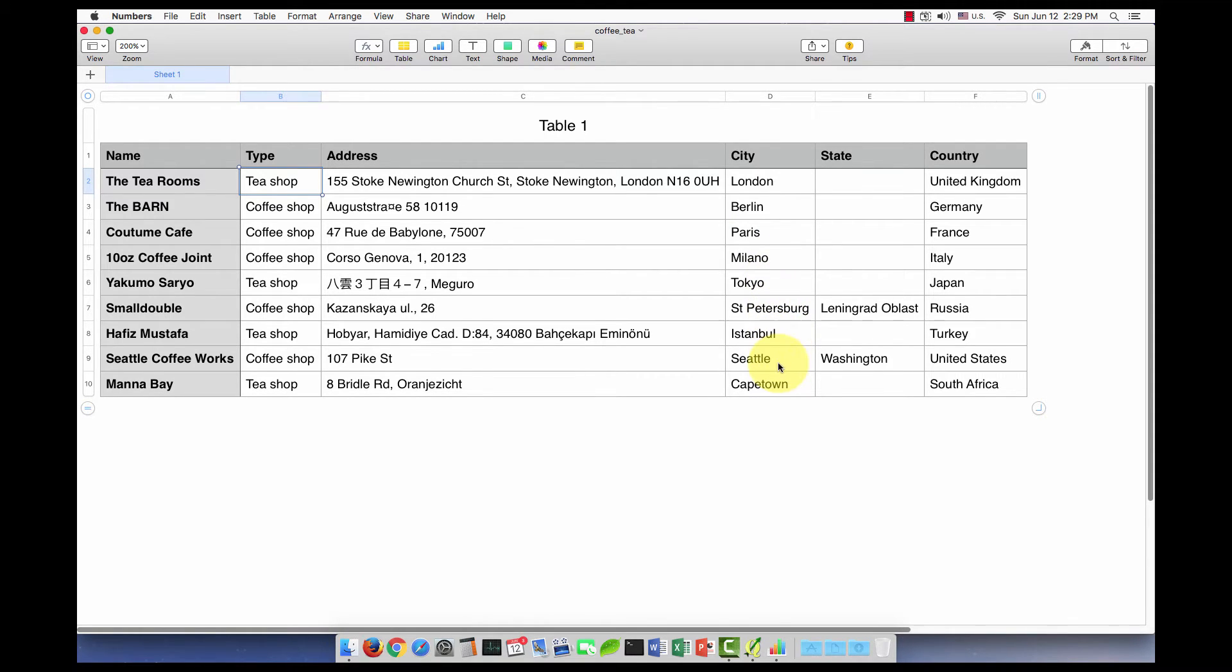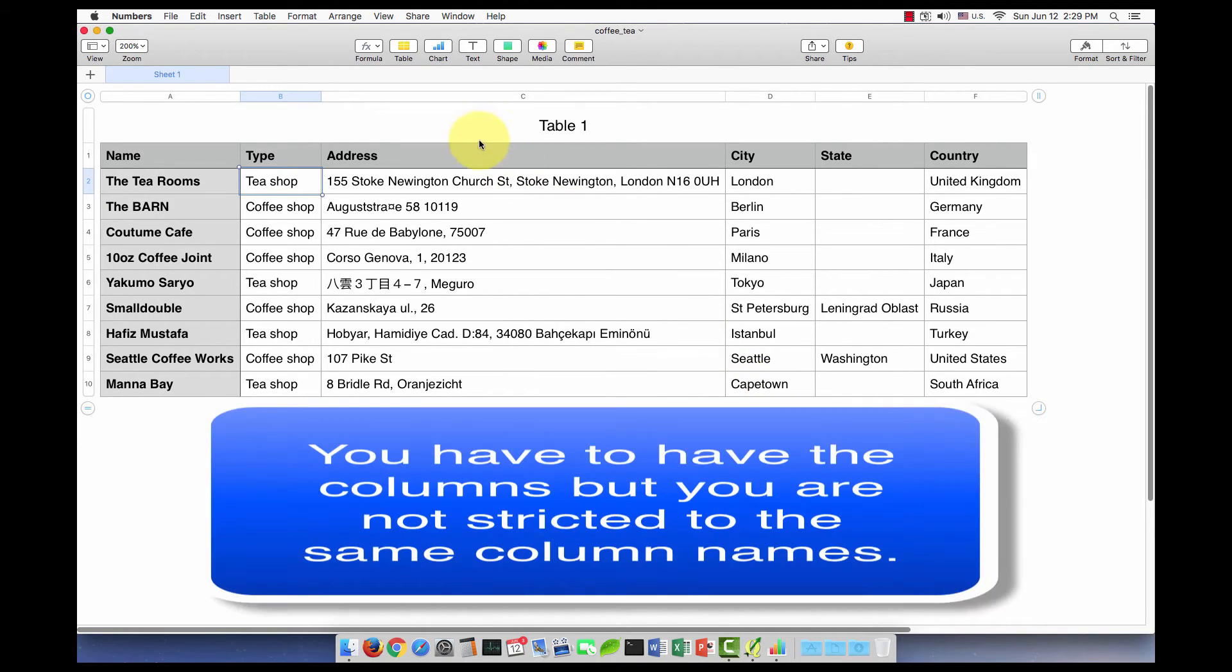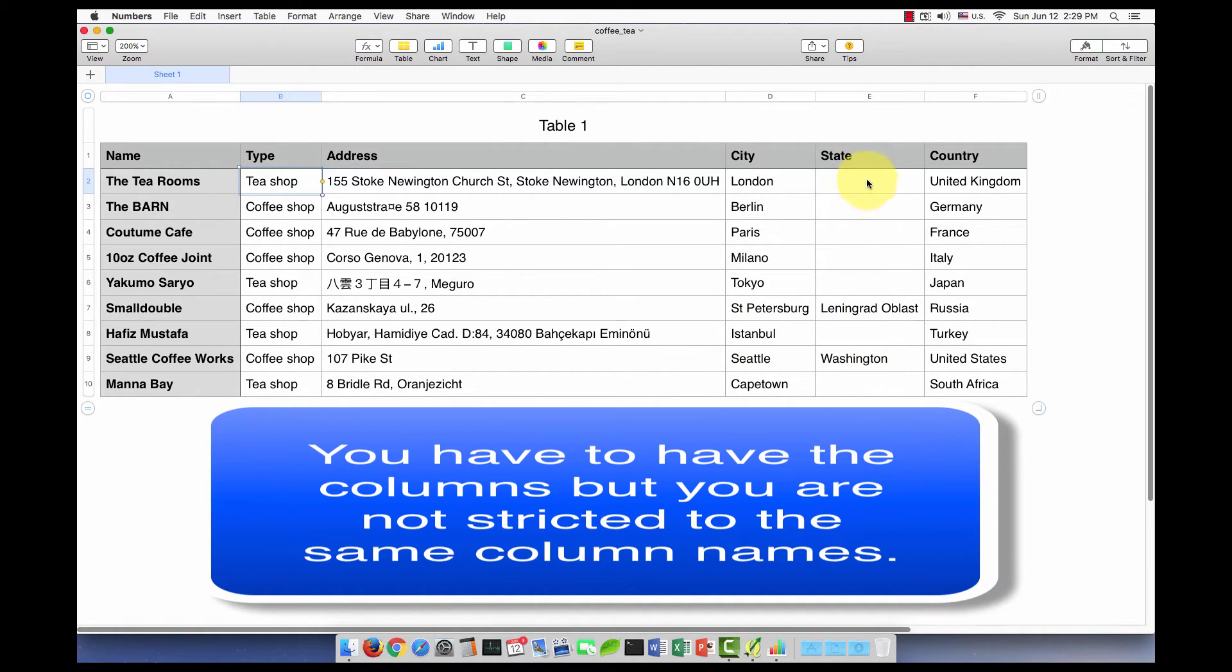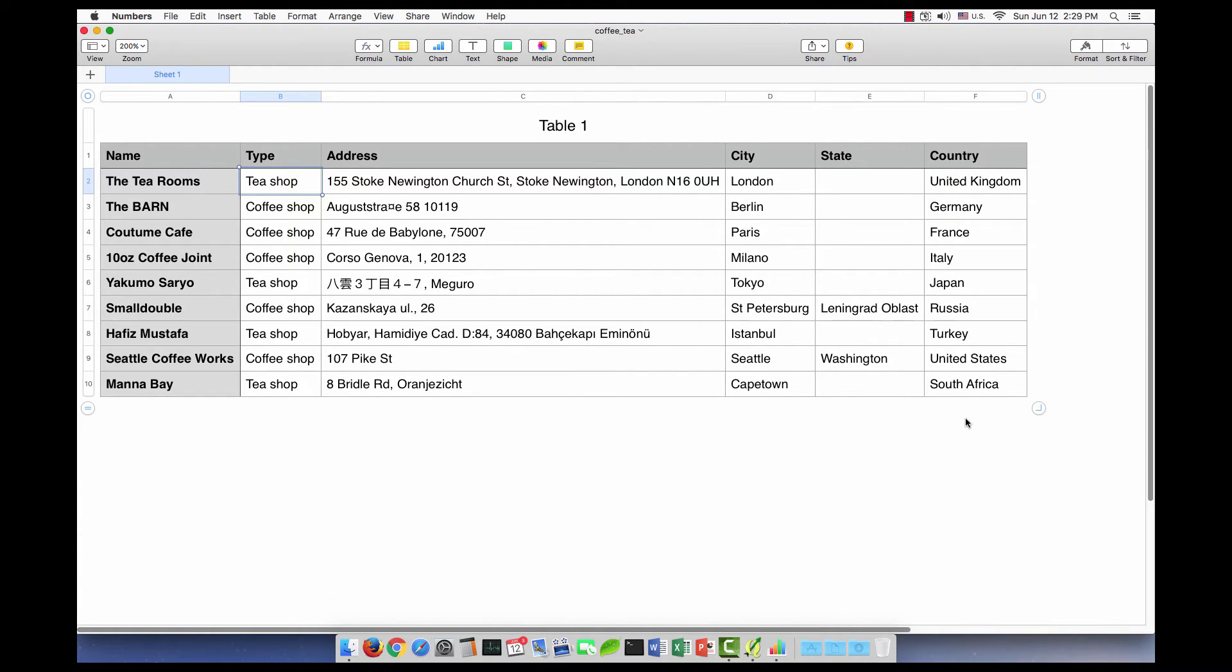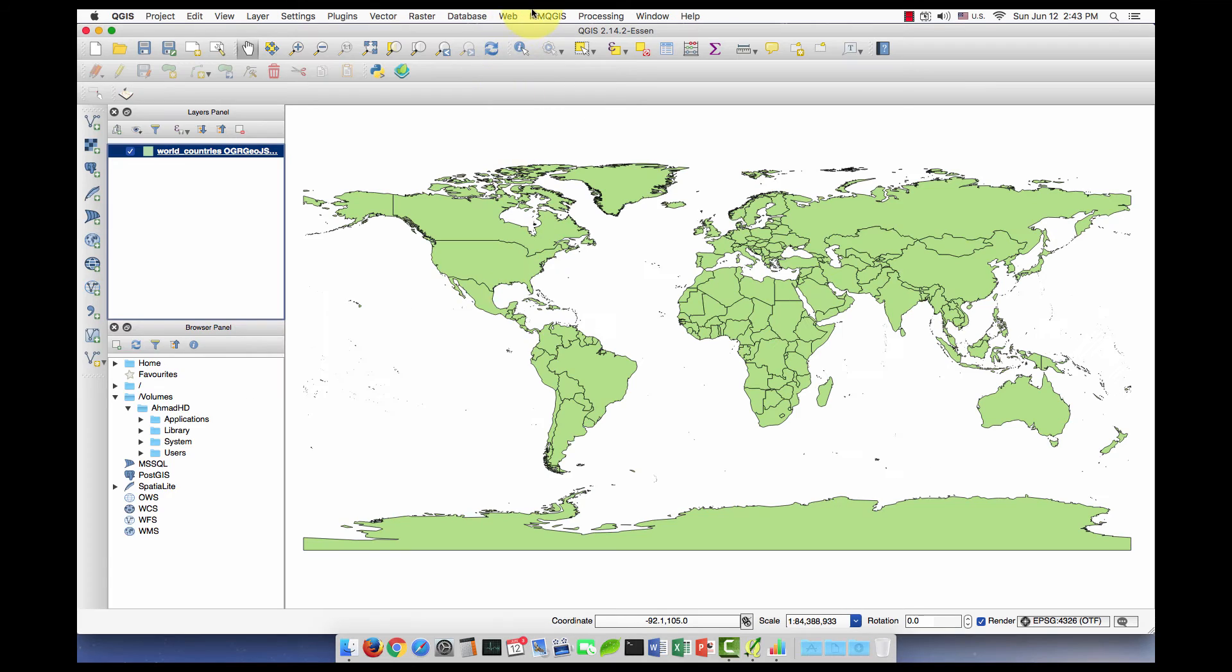In order to geocode in QGIS, you need one column for the address, a column for the city, a column for the state even if you leave some values empty, and a column for the country. Now let's go to QGIS, MMQGIS.